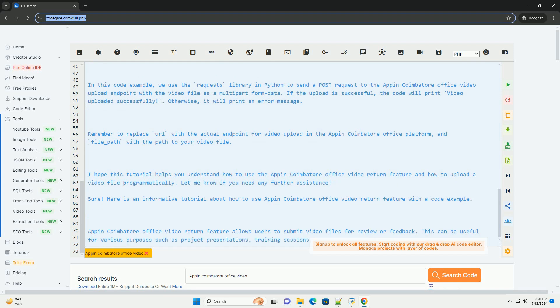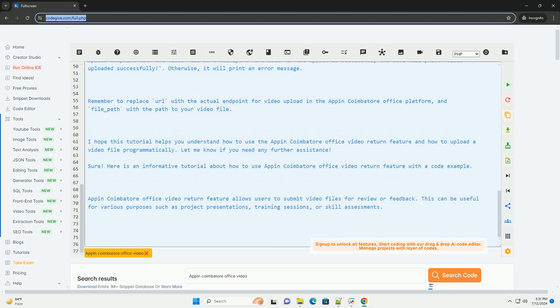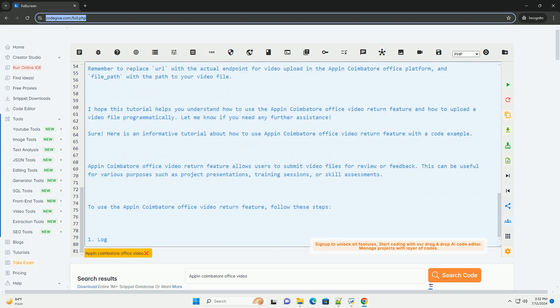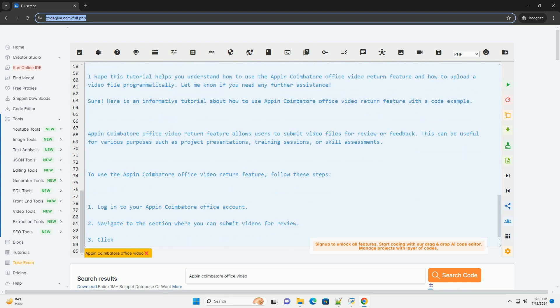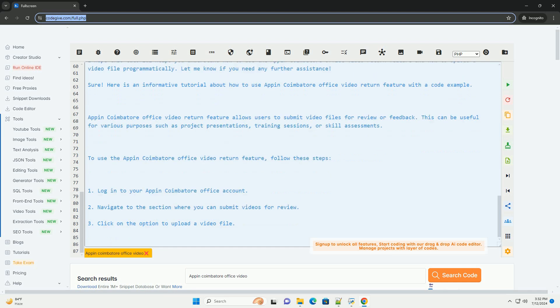In this code example, we use the requests library in Python to send a post request to the Appen Combattore Office Video Upload Endpoint with the video file as a multi-part form data. If the upload is successful, the code will print Video Uploaded Successfully.